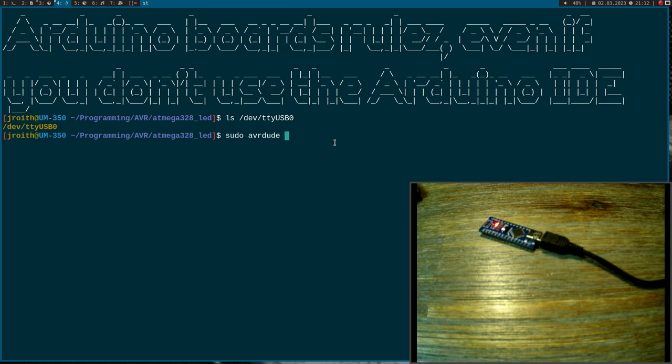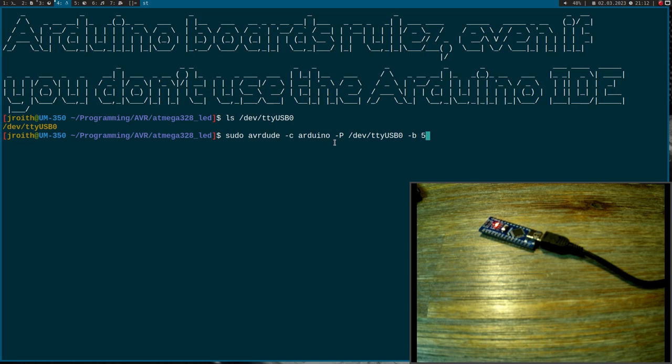And now I can use AVRDUDE like I would for my USB ASP programmer, but instead of the programmer USB ASP, I use the programmer Arduino.